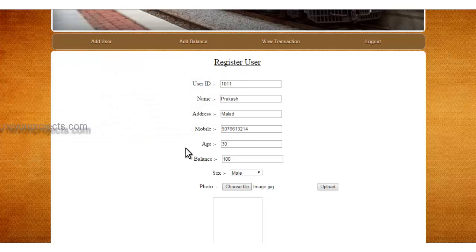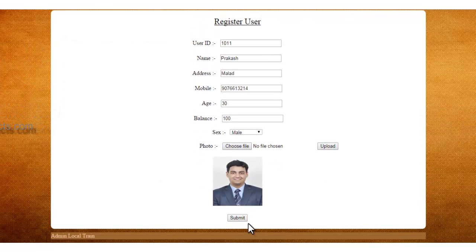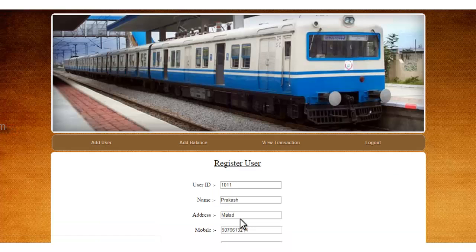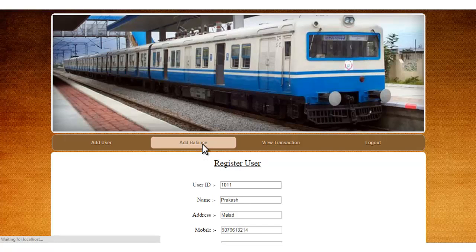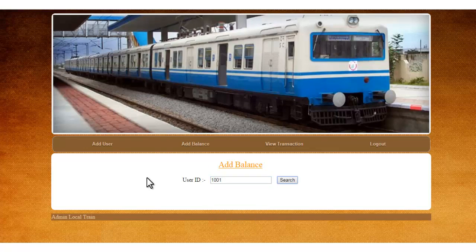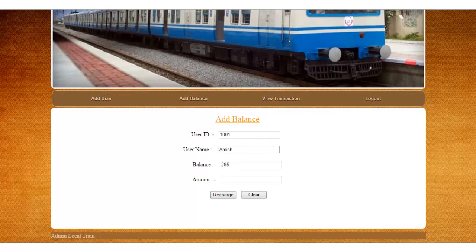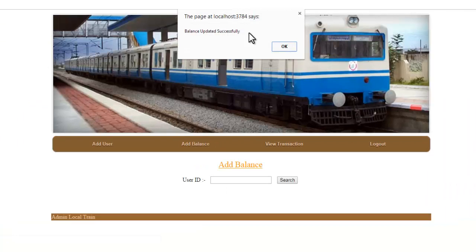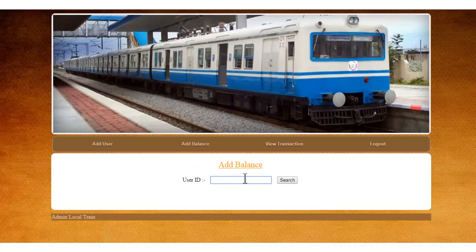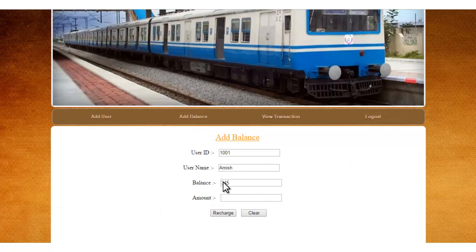The starting balance — whatever the person wishes to deposit — can be set, and even the user's image can be added by the admin. After submission, the details of the new user get registered into the system. This is the Add Balance module. Any user who doesn't have a credit card can go to the admin or ticket window, pay cash, and the admin will update his account with the desired amount. It says 'balance added successfully,' and the user can check in his account whether the balance is updated.